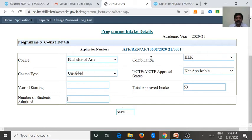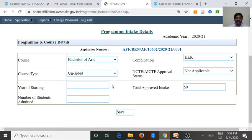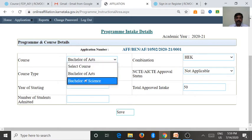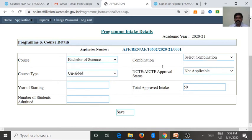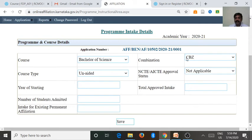We want to do this for every course combination — we want to enter details for every combination. Then we go for Bachelor of Science. I saved only the CBZ combination. This is an aided course, and it is not applicable for NCTE or AICTE.